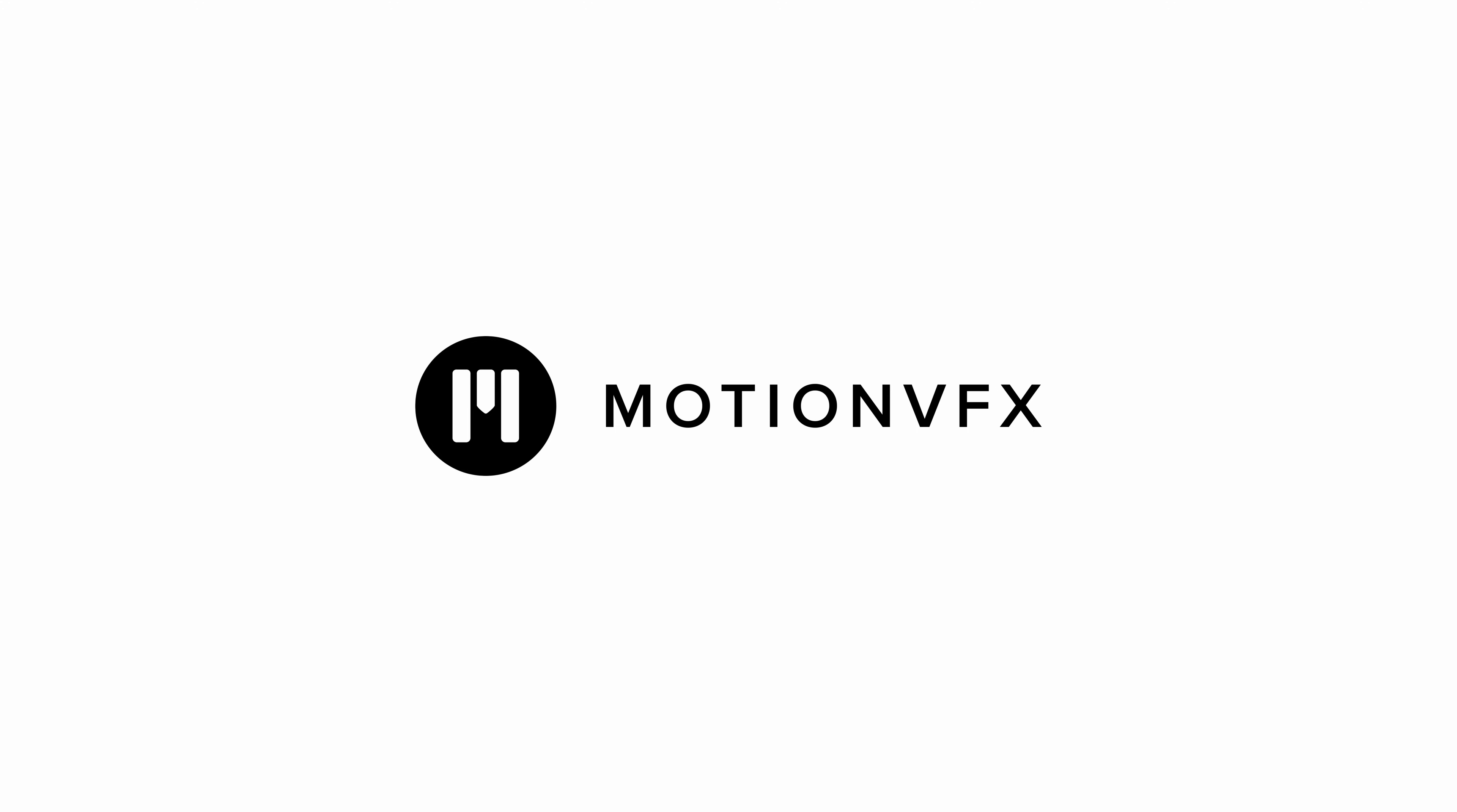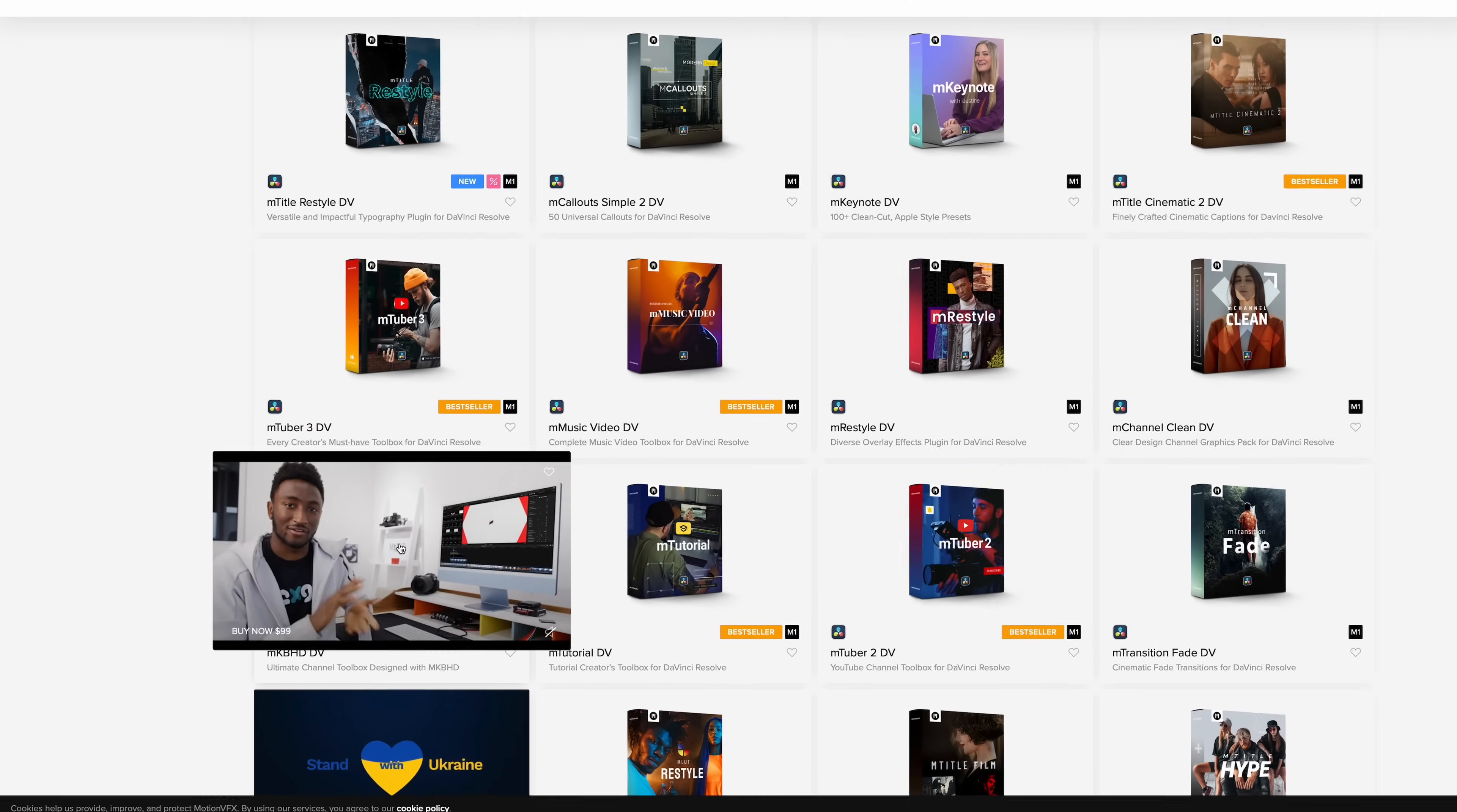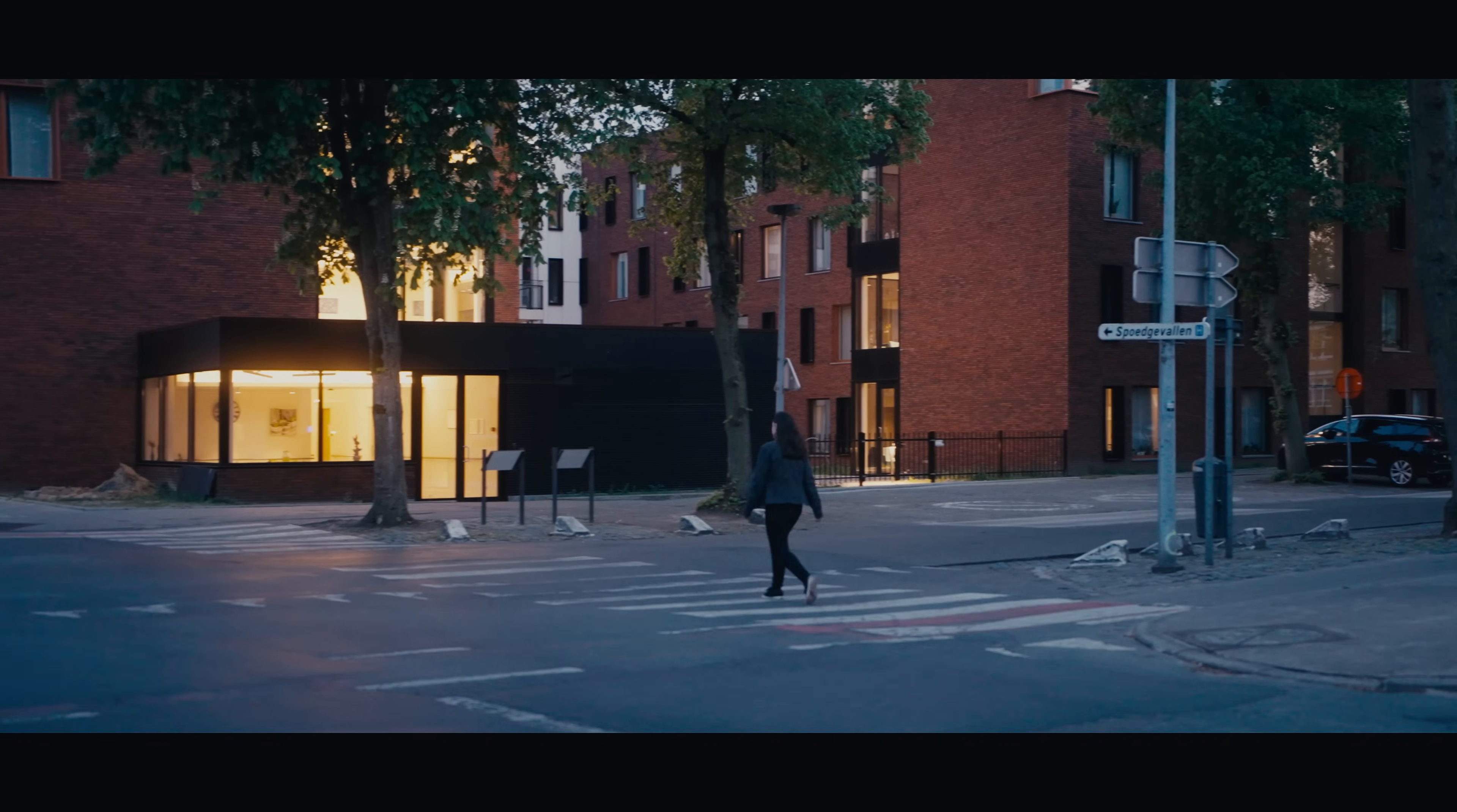So let me show you a variation now that'll allow you to dial back the LUT, make it look less strong. But first I want to talk about Motion VFX, the sponsor of this video. Motion VFX offers insanely high quality plugins for DaVinci Resolve 18, and there's something for everyone. The creator toolboxes like mTuber 3 or MKBHD contain everything you need if you're running a YouTube channel.